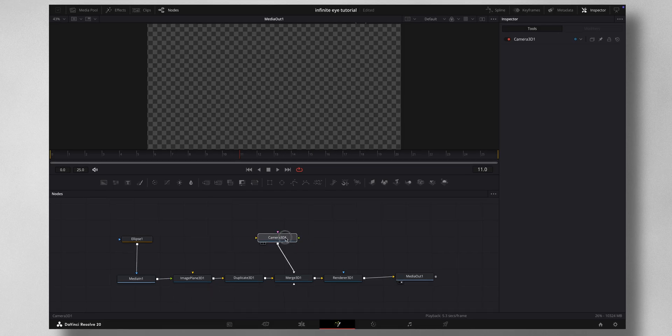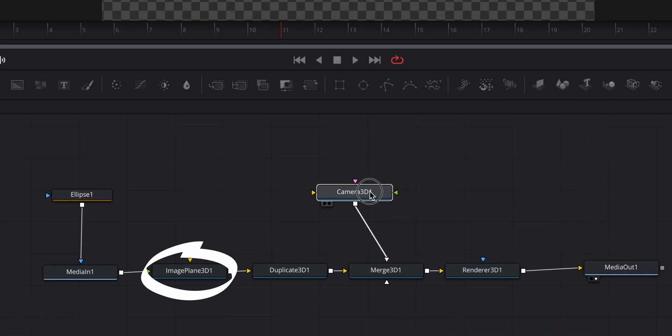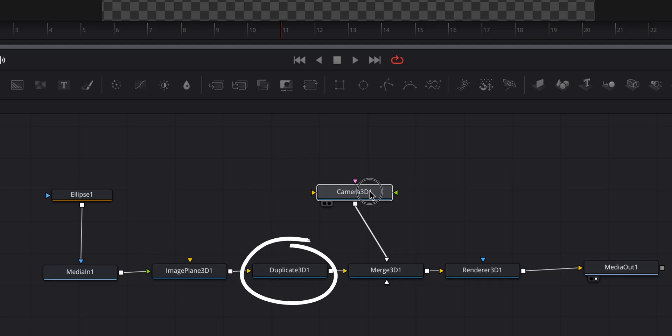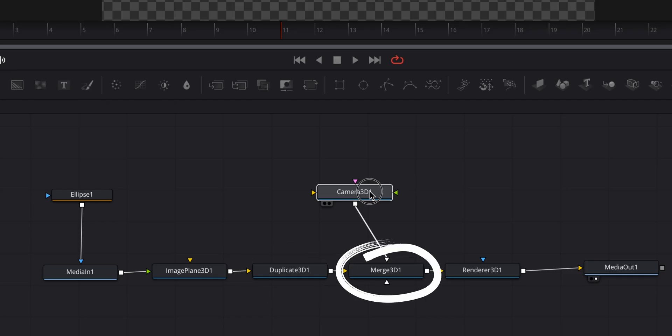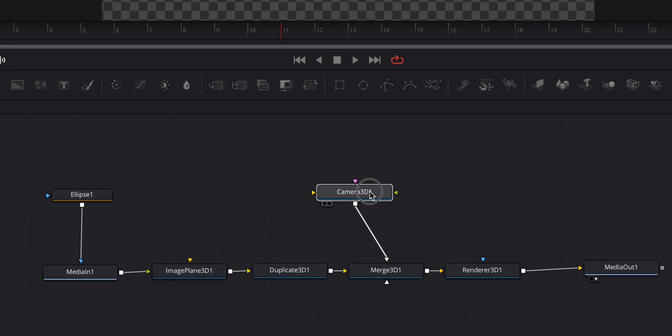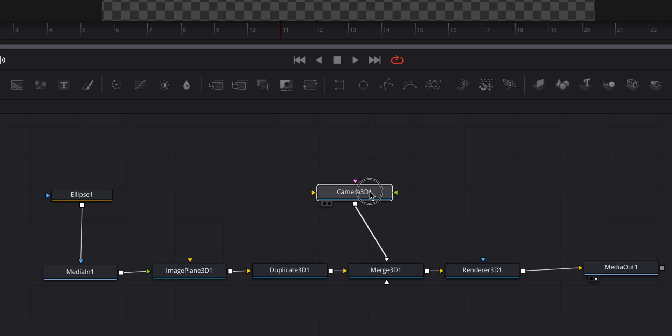Basically what it does is the Image Plane 3D converts your 2D footage to a 3D space, then you need Duplicate 3D to create the duplicates. We need Merge 3D to merge all of these together. Before going to the Media Out you need Render 3D, then the Camera 3D is for the keyframing.